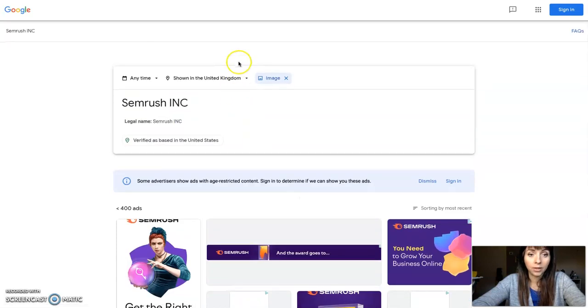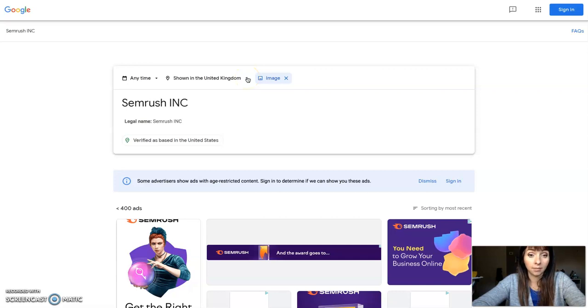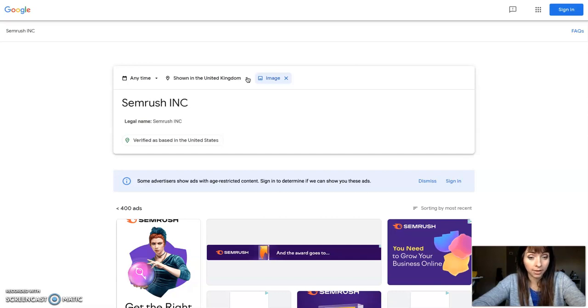You can also select a different location and see how the ads appear in different states and countries.